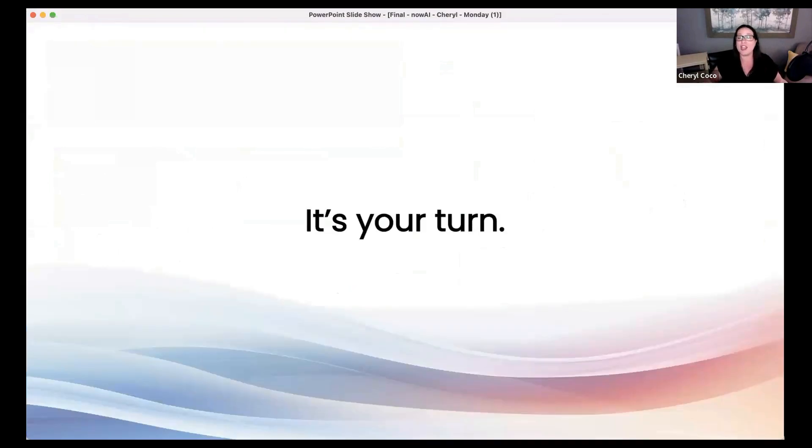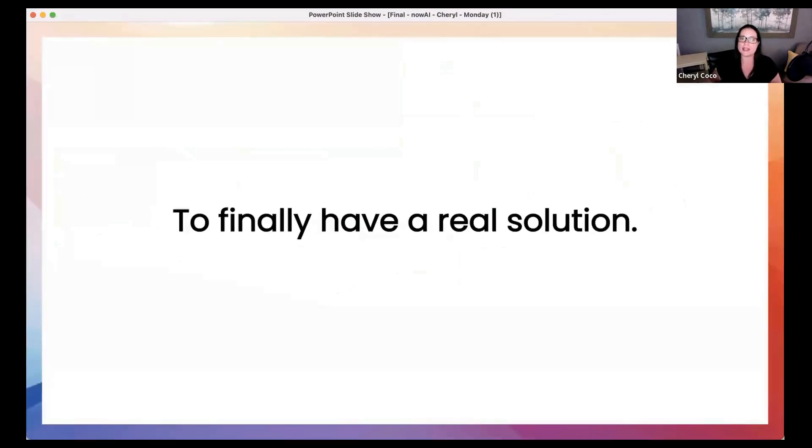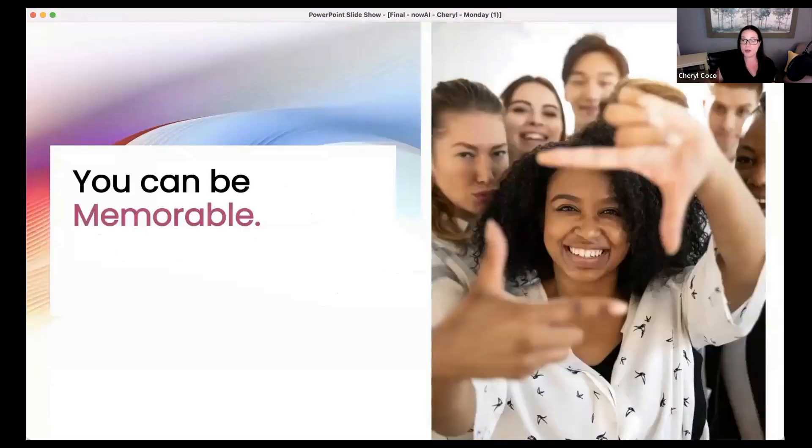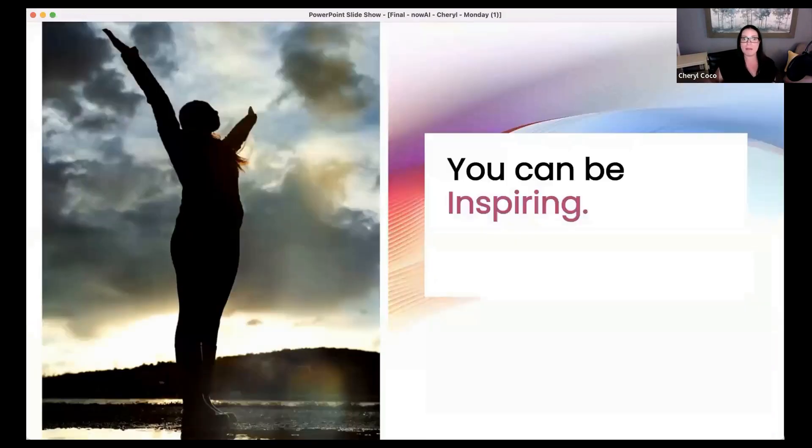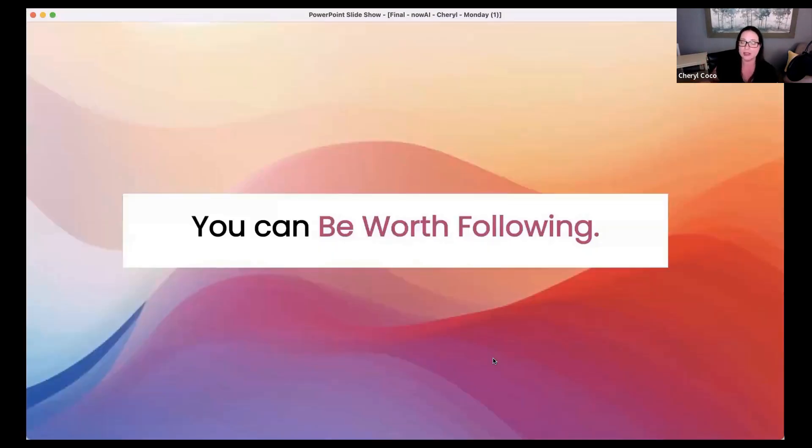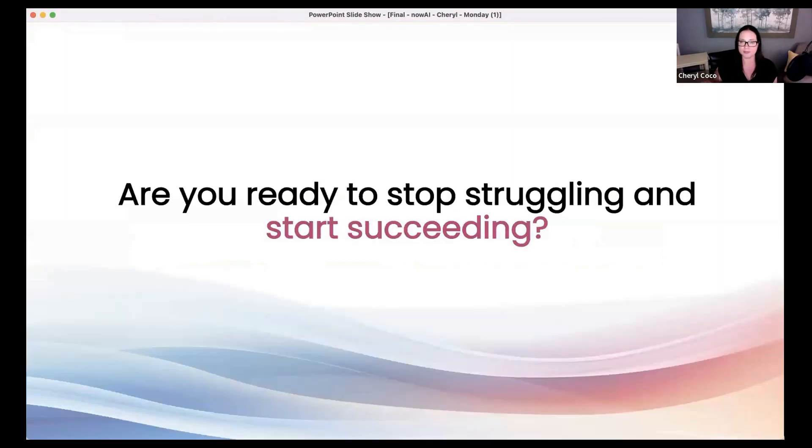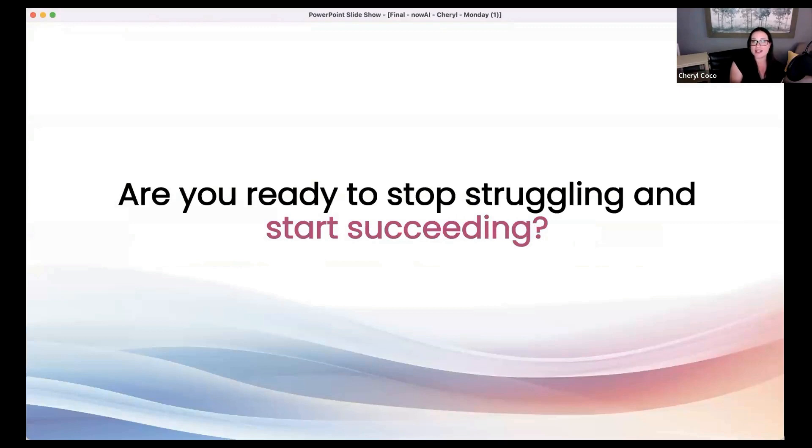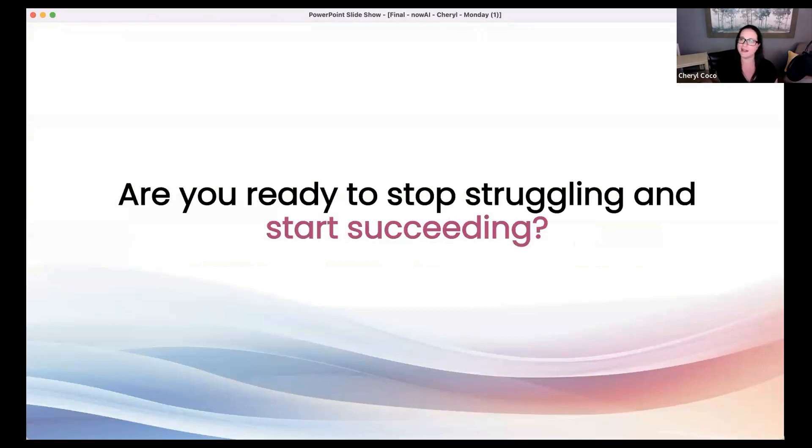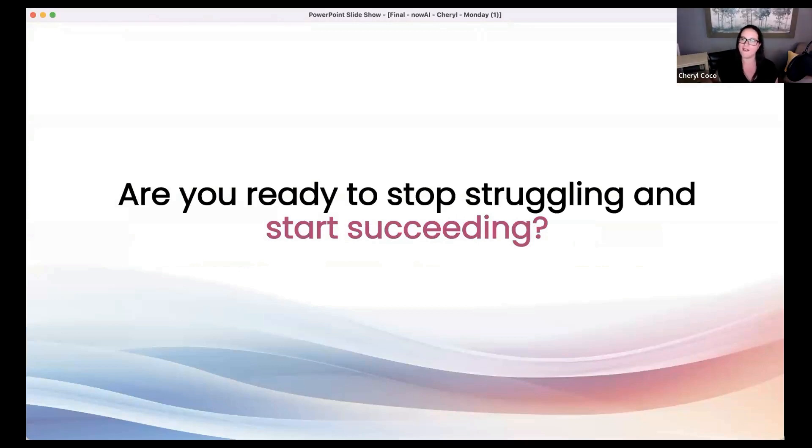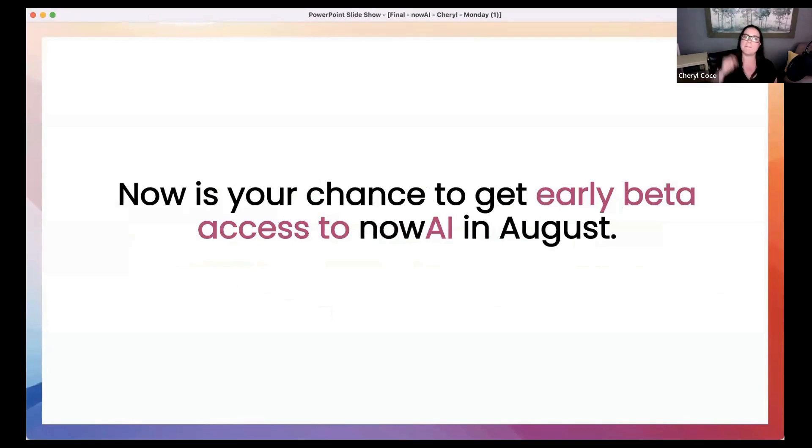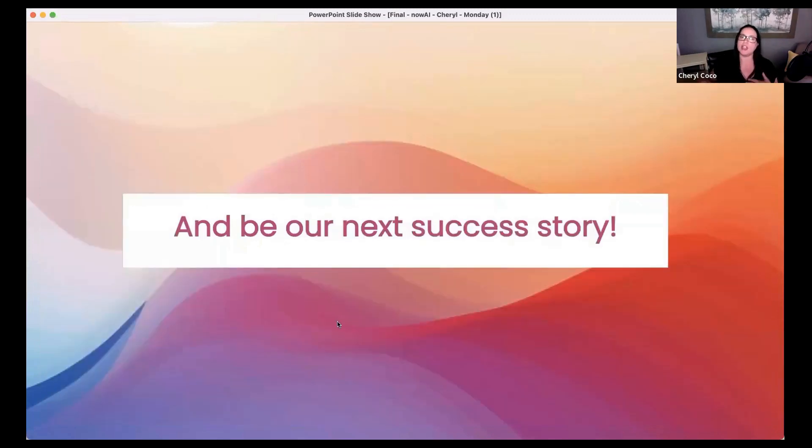And it's finally your turn to have a real solution. You can be memorable. You can be inspiring. You are inspiring. It's time to share it with the world. And you can be worth following. You are. I want to ask you this. Are you ready to stop struggling and start succeeding? Drop me a yes here in the chat if you are ready. I want to see lots of yeses. Here we go. Now. Right now. Now is your chance to get early beta access to Now AI. And you will be our next success story.